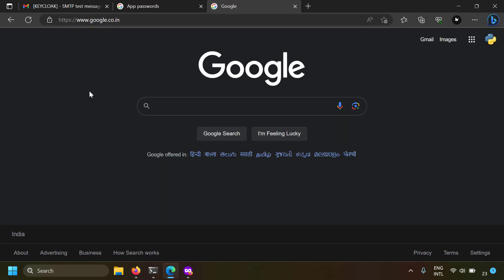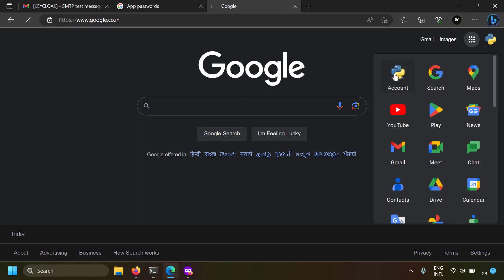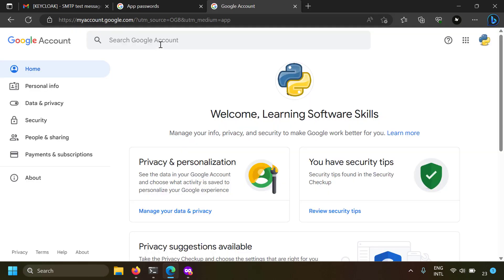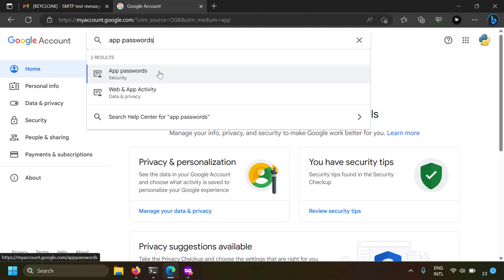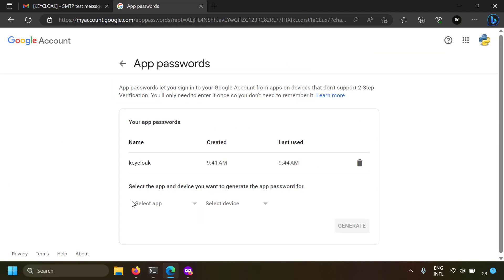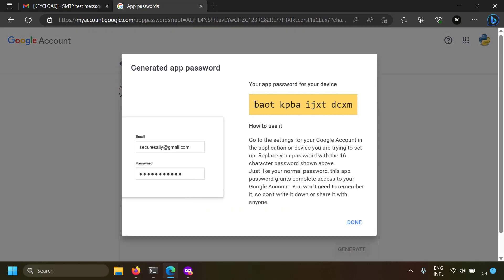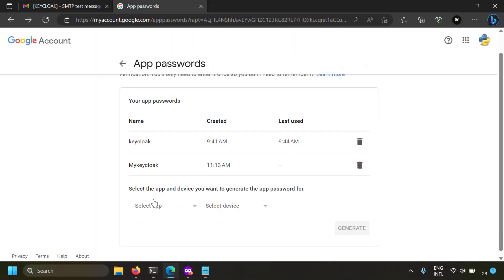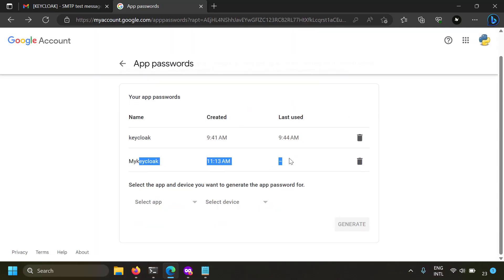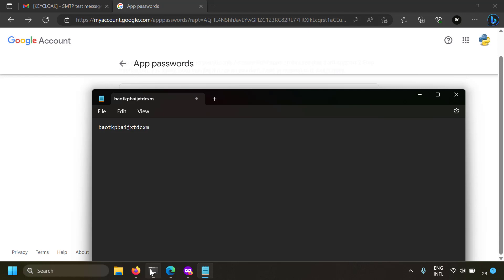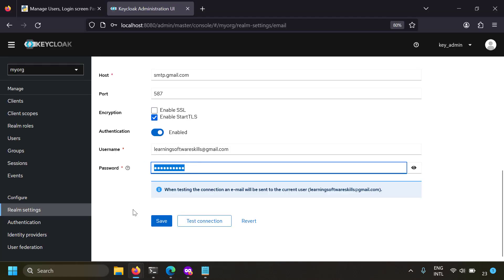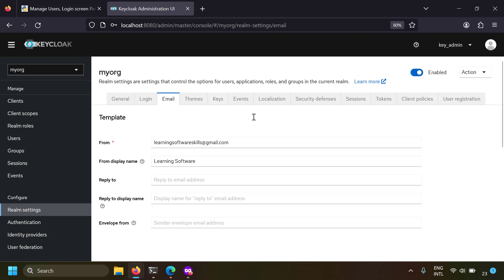To configure app passwords in Gmail, go to the account section and search for app passwords. Go to app passwords and generate one - select other as the app and name the device, for example my Keycloak, then generate. Once you generate an app password you'll get a text string - copy it. Paste the app password in the Keycloak email settings and click save. Once you enter all the settings you can check your email settings - a test mail will be sent from Keycloak. That's how I configured an email server in Keycloak.